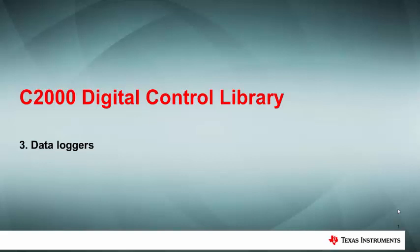Welcome to the third video in our series about the C2000 Digital Control Library. In this video, we will take a brief look at the data loggers in the library.